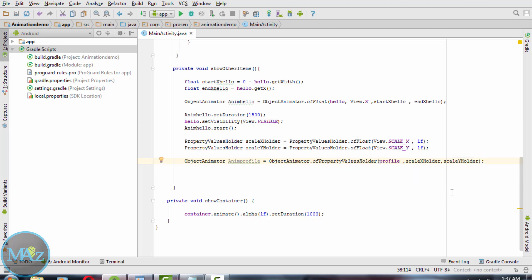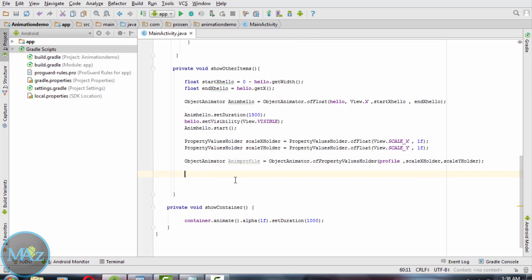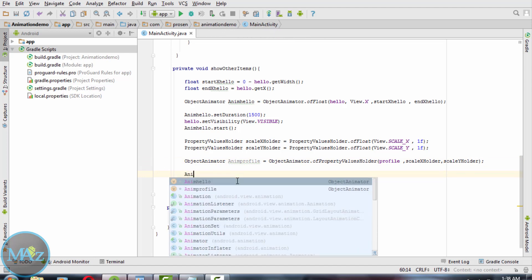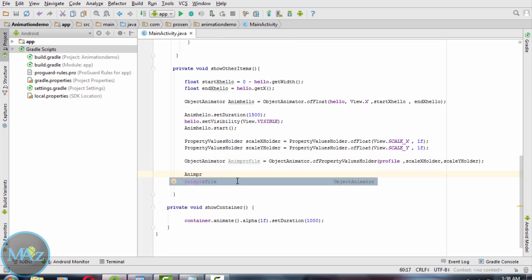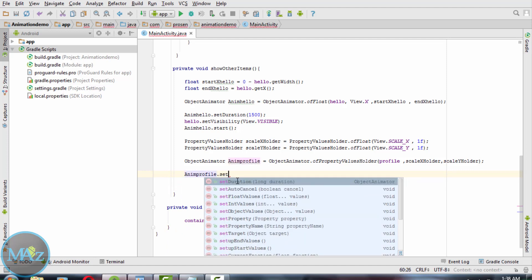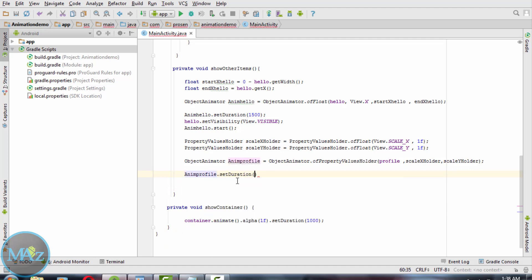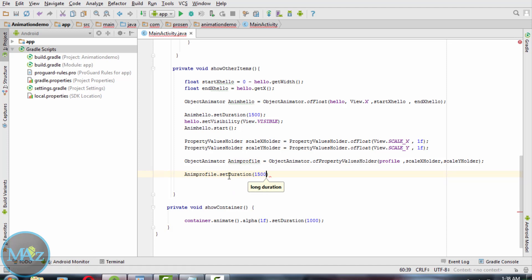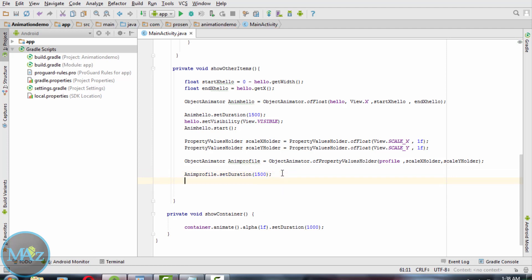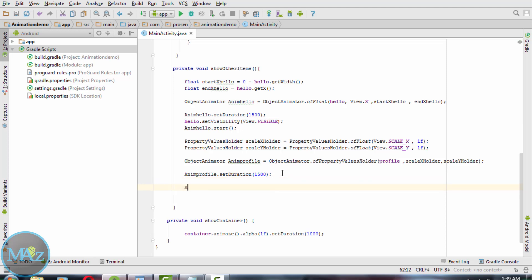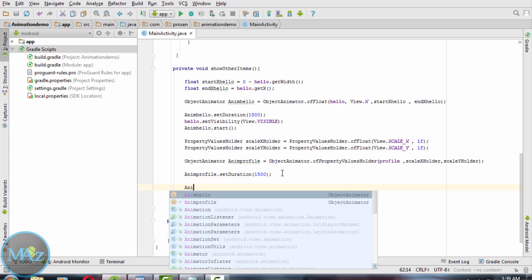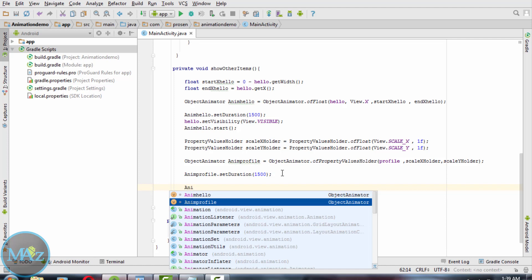And save it. Then add animProfile.setDuration to increase the duration of the animation, and then start the animation.